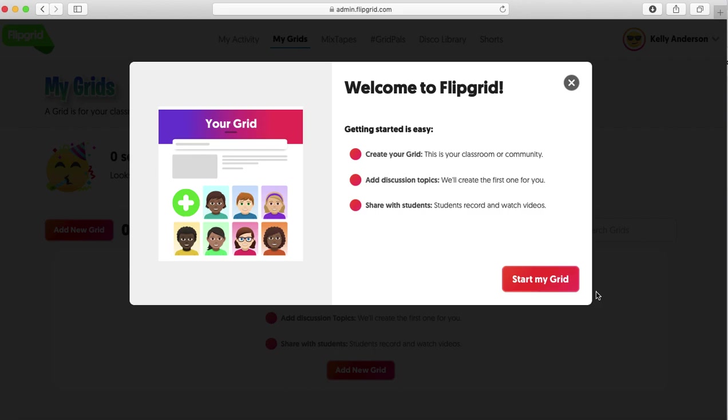So the first thing that you're going to want to do is create a grid. This is your classroom or your community. This is the place that you will store everything.